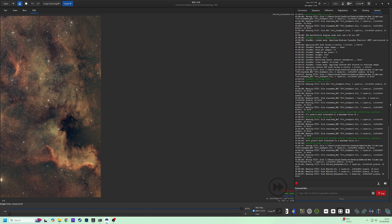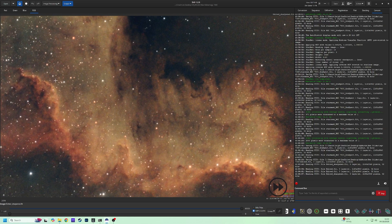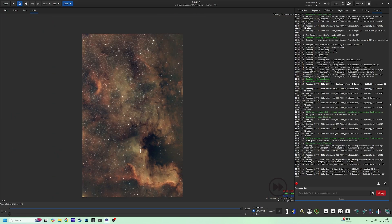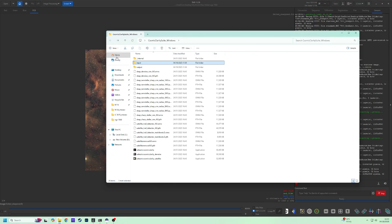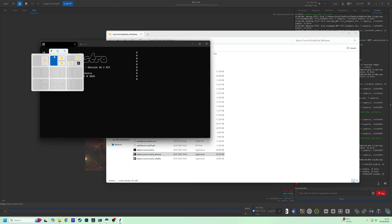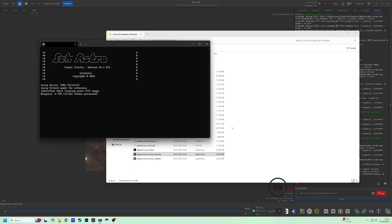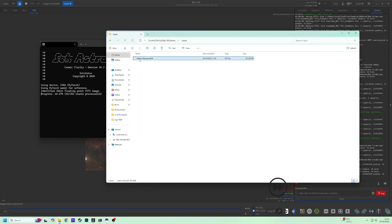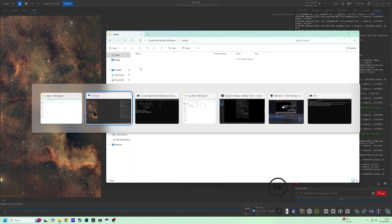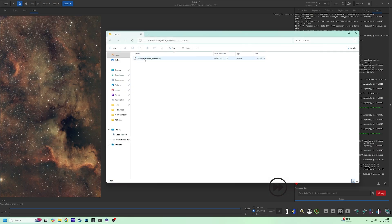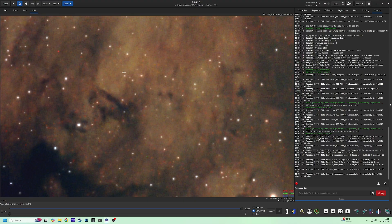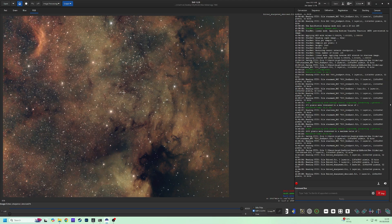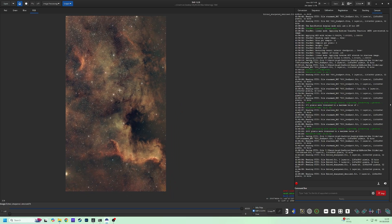This image could do with more exposure to help bring out the nebula and reduce the noise. If you are happy, take the output file and drag to the input folder. Each step creates a new file, allowing you to go back if you're unhappy. Then run the denoise. We've already done noise reduction in Graxpert, so don't go so heavily. Experiment and see what looks best. Some noise still present, and I can see satellite trails.